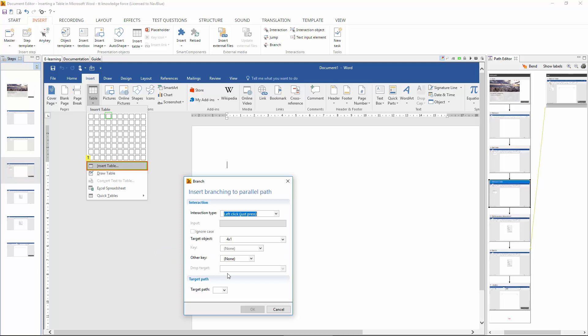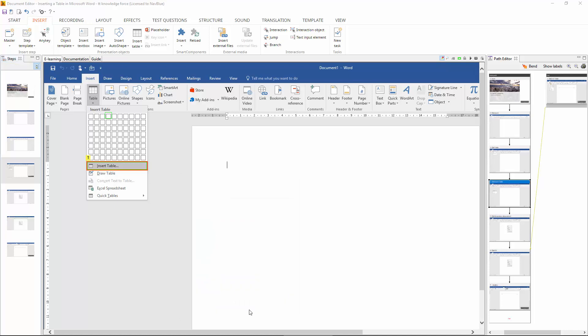And from here we choose the target path of the second target path. Click OK and there we have it.